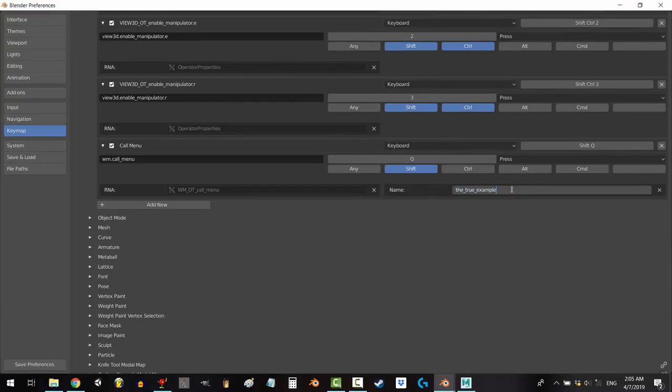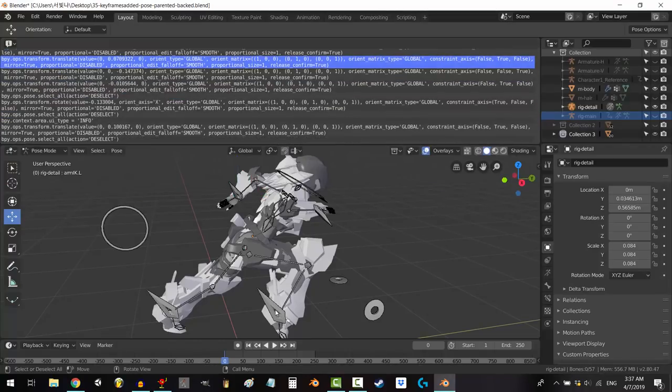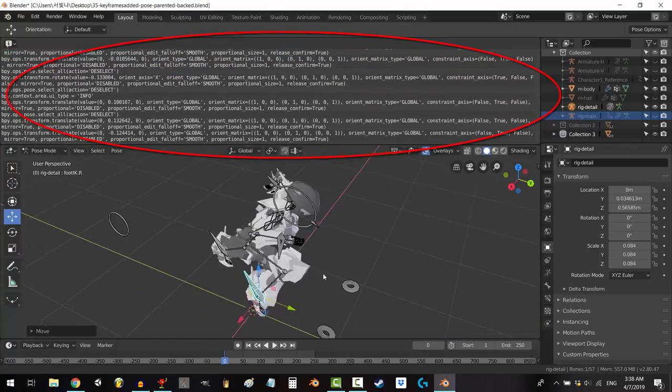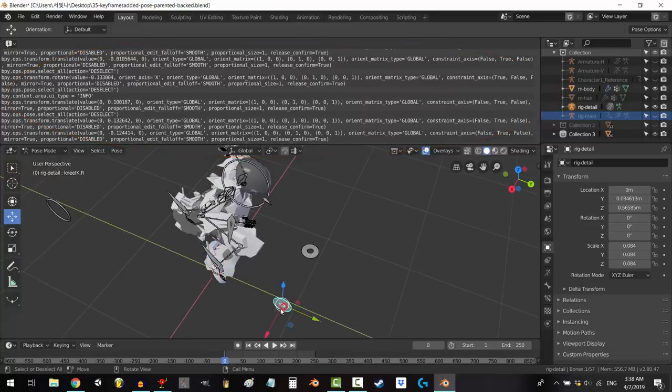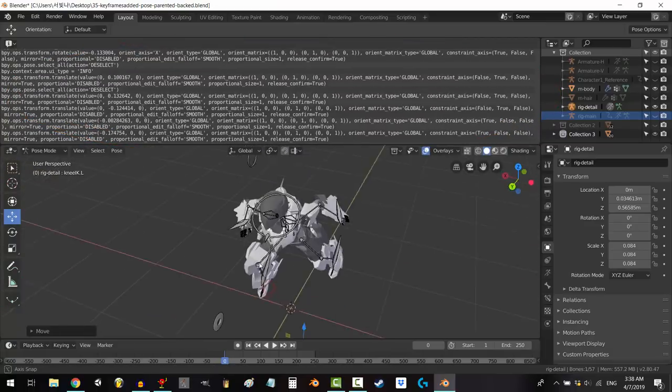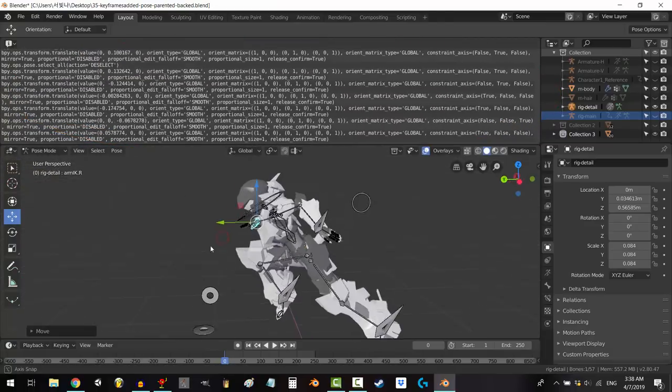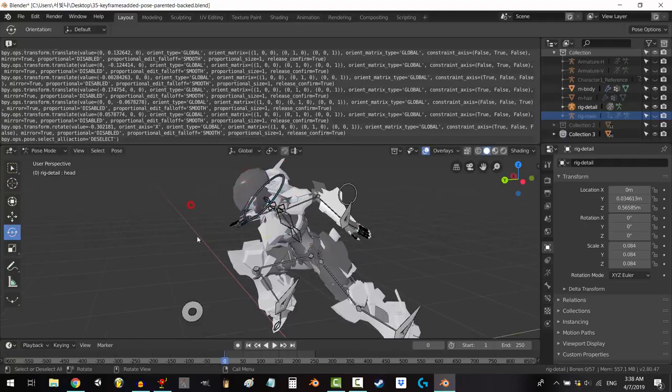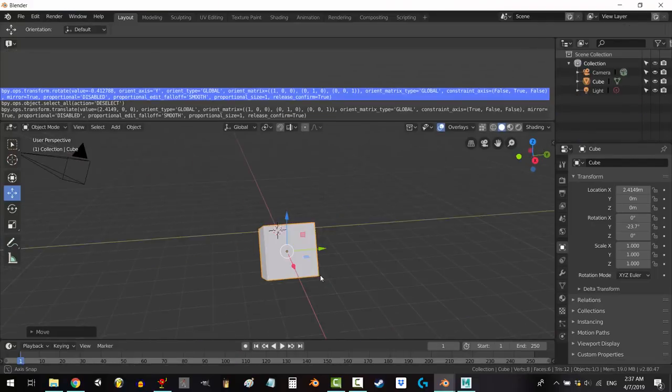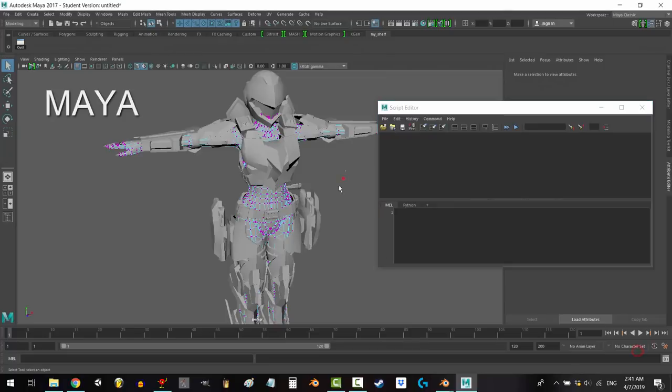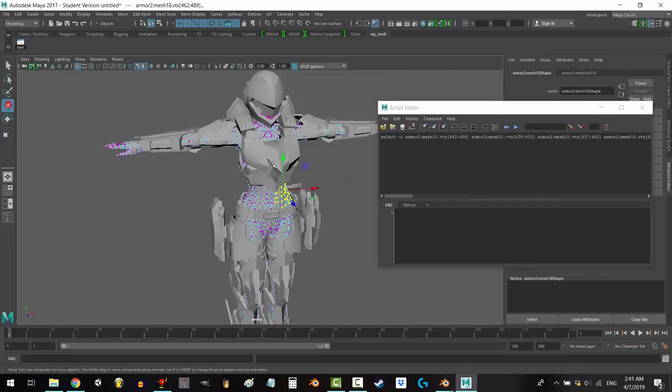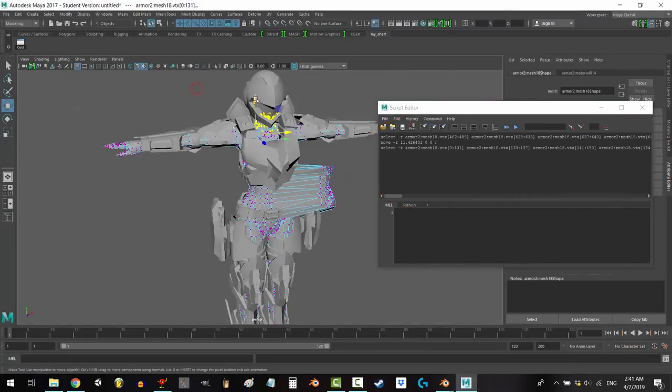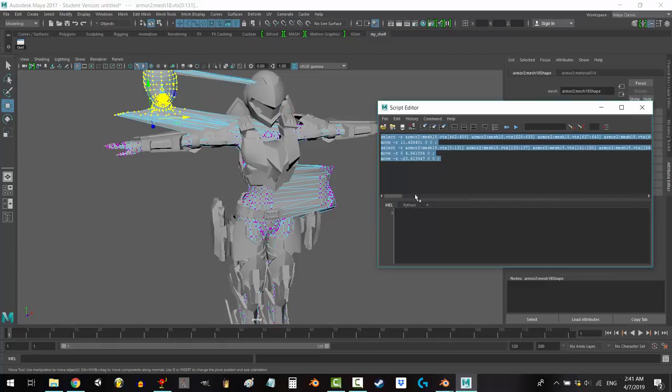But yeah, this is the closest thing you're going to find to MEL Script in Blender. If anyone knows of a good tutorial that shows a better way to create add-ons from the info window, please share it in the comments below. I would love to watch it, see how it works and make a new video sharing what I learned from it. Blender's definitely got some good tricks you can do with its info window, but as it stands right now, I think that MEL Script just blows the info window in Python out of the water.